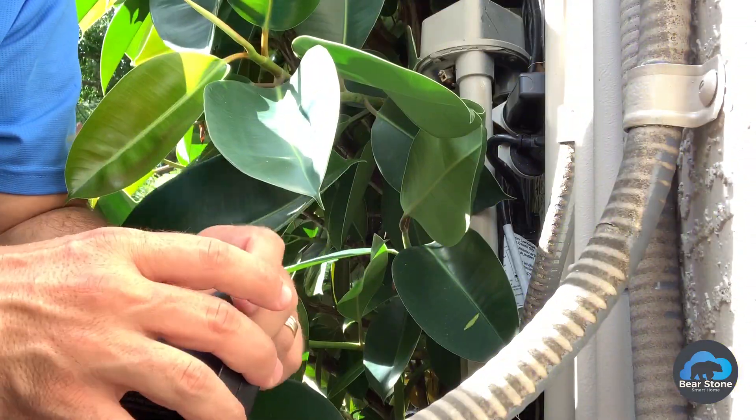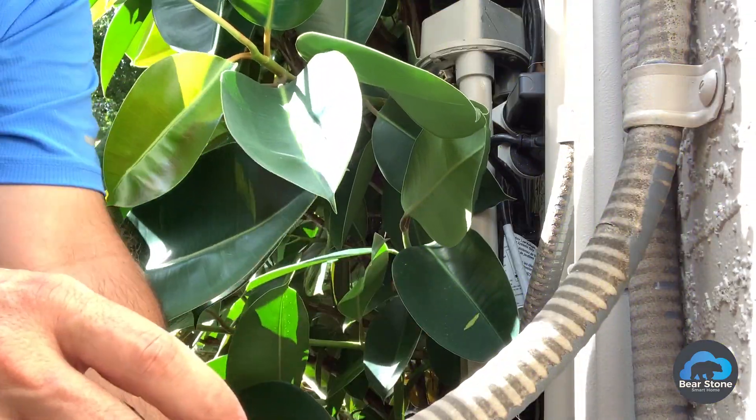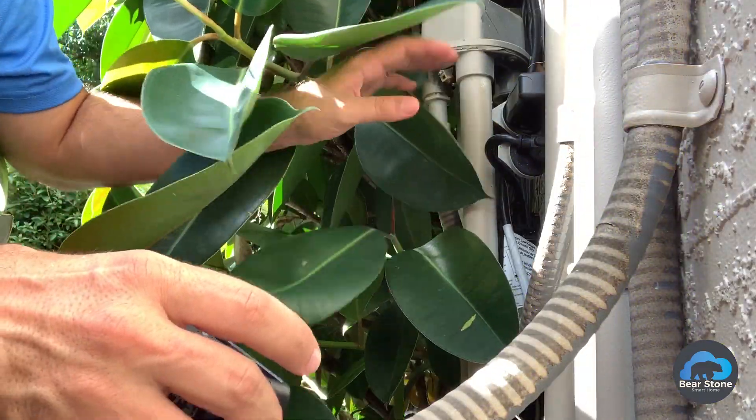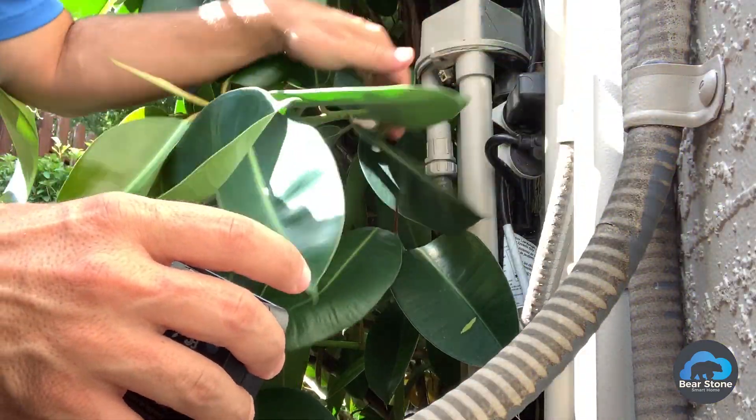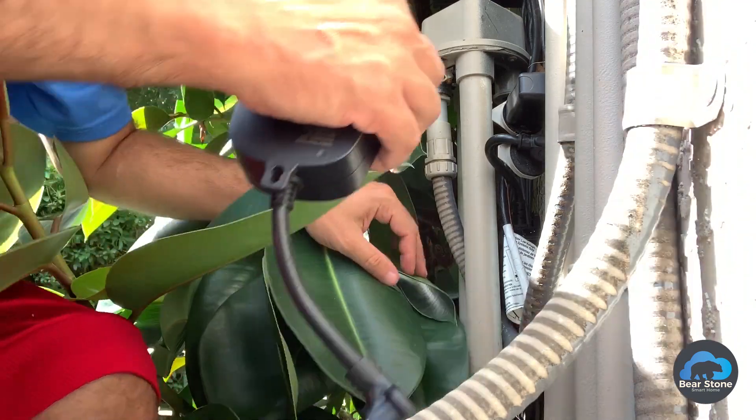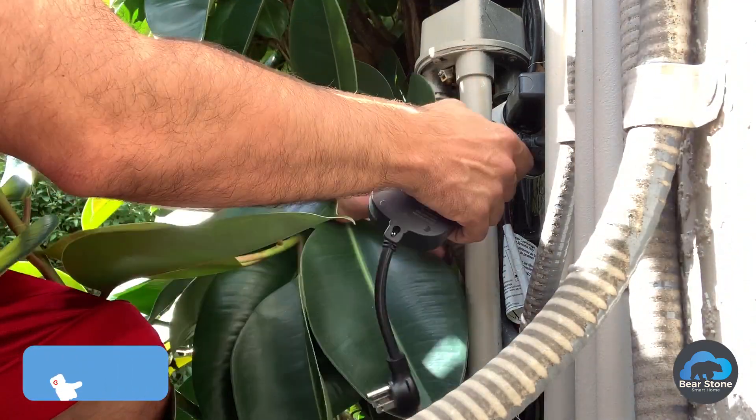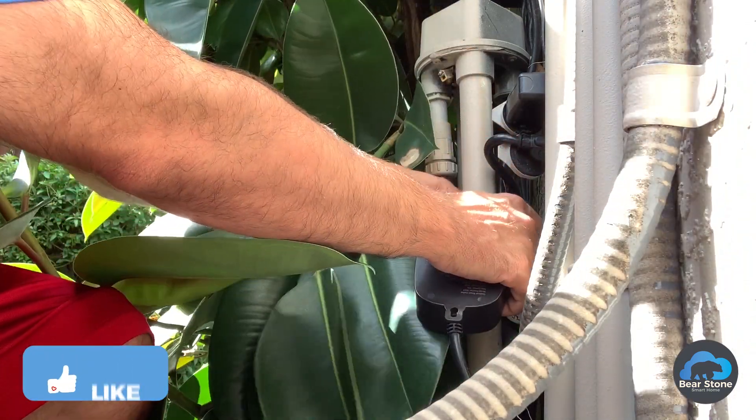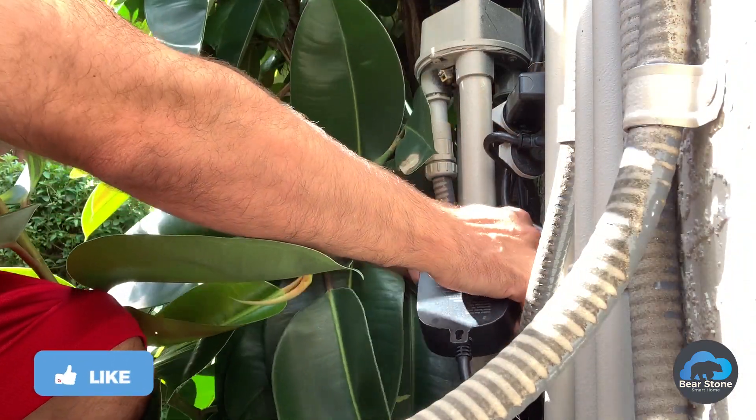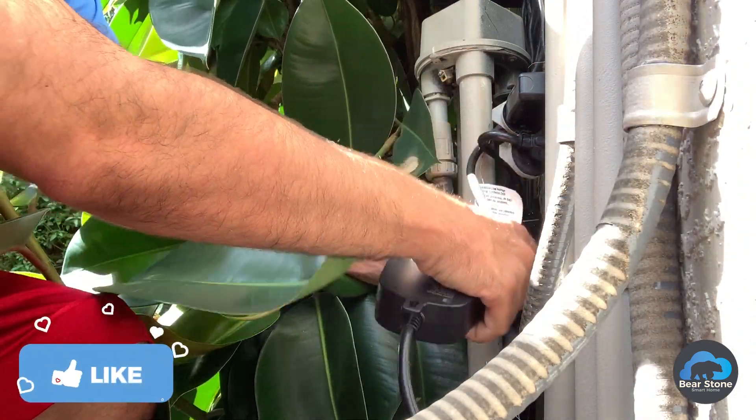I have the second one here. We're going to replace. The one we did before was the back landscaping. This one is the front landscaping.